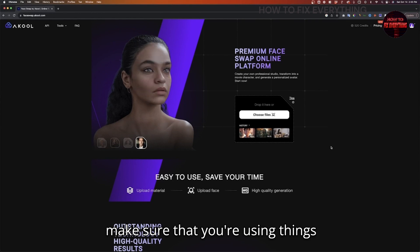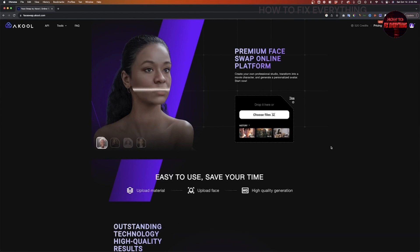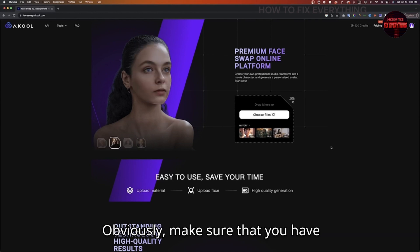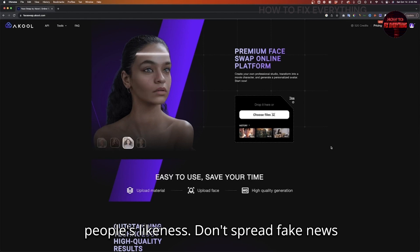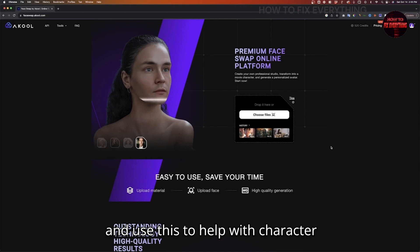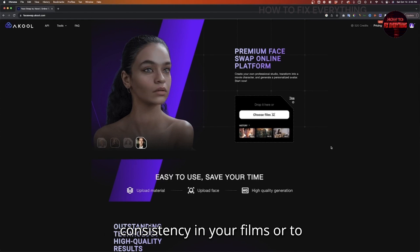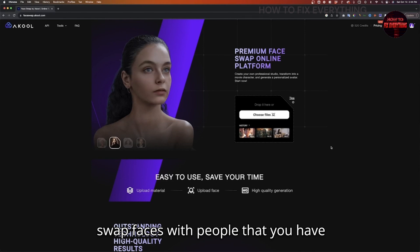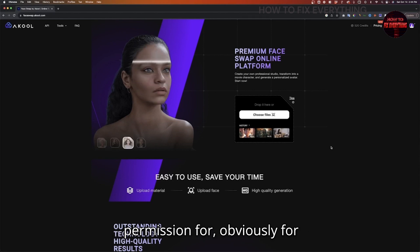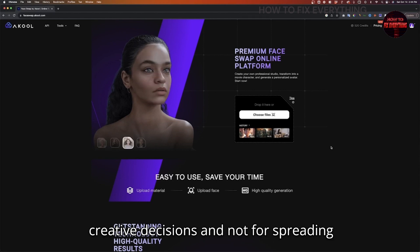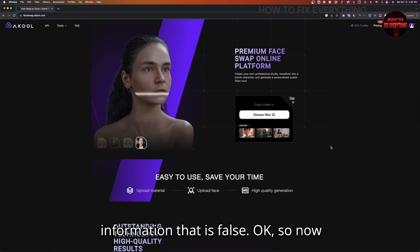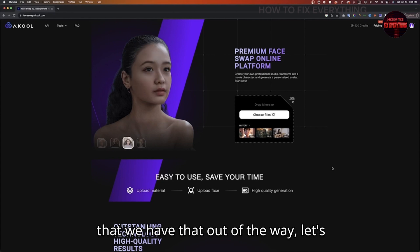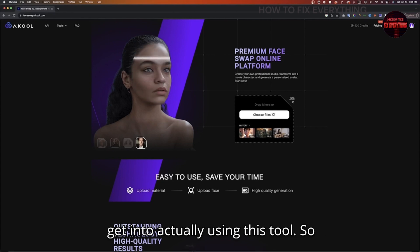Make sure that you're using things ethically. Obviously, make sure that you have permission whenever you are working with people like this. Don't spread fake news — use this to help with character consistency in your films or to swap faces with people that you have permission for, for creative decisions and not for spreading false information. Now that we have that out of the way, let's get into actually using this tool.